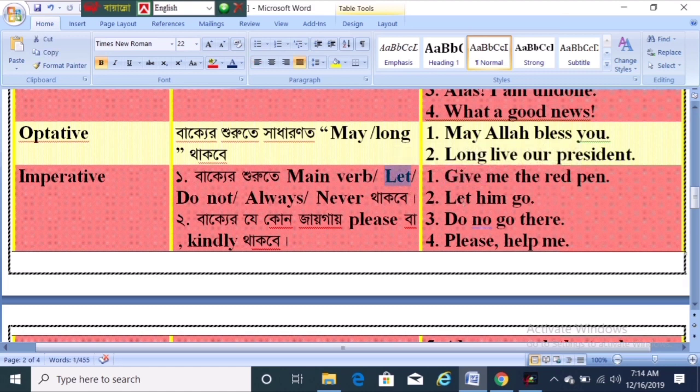Let's check the main verb. Let me go. Let's check the main verb. Do not check the imperative — do not go there!